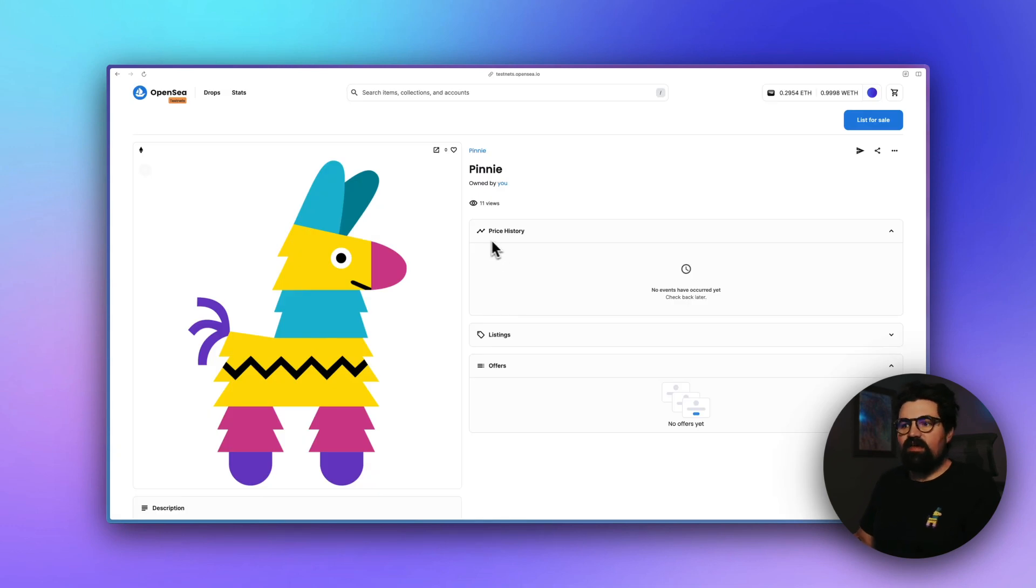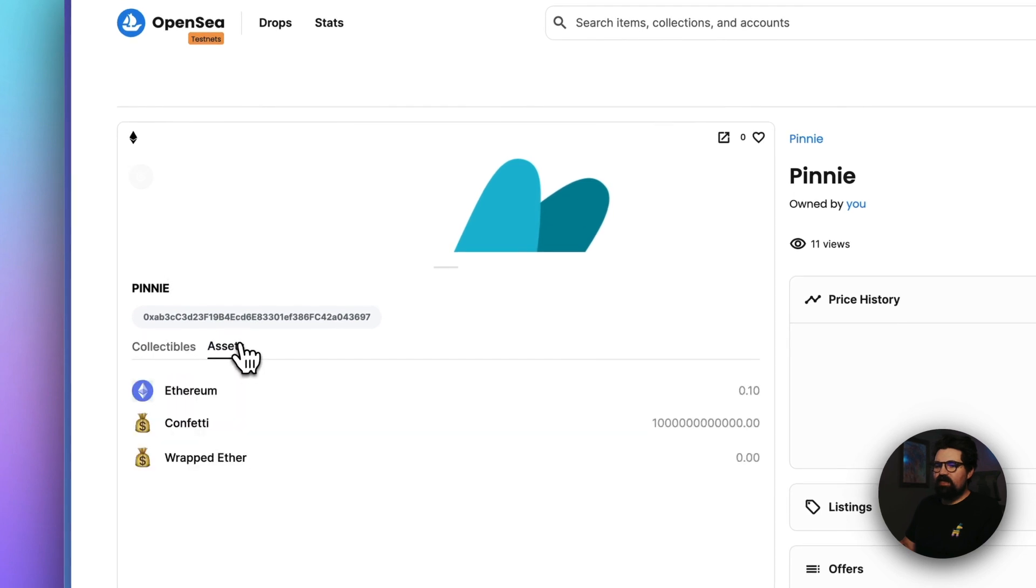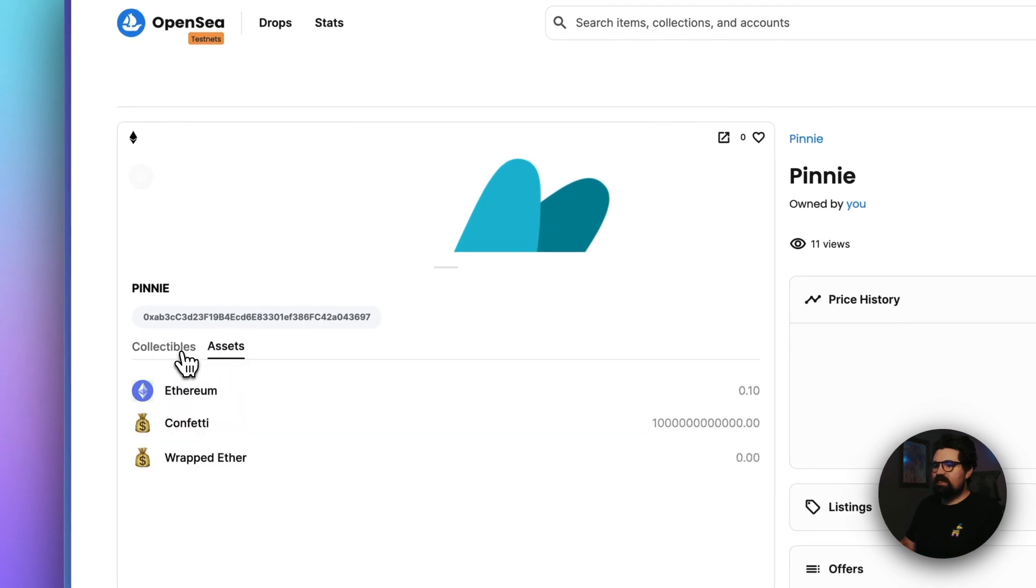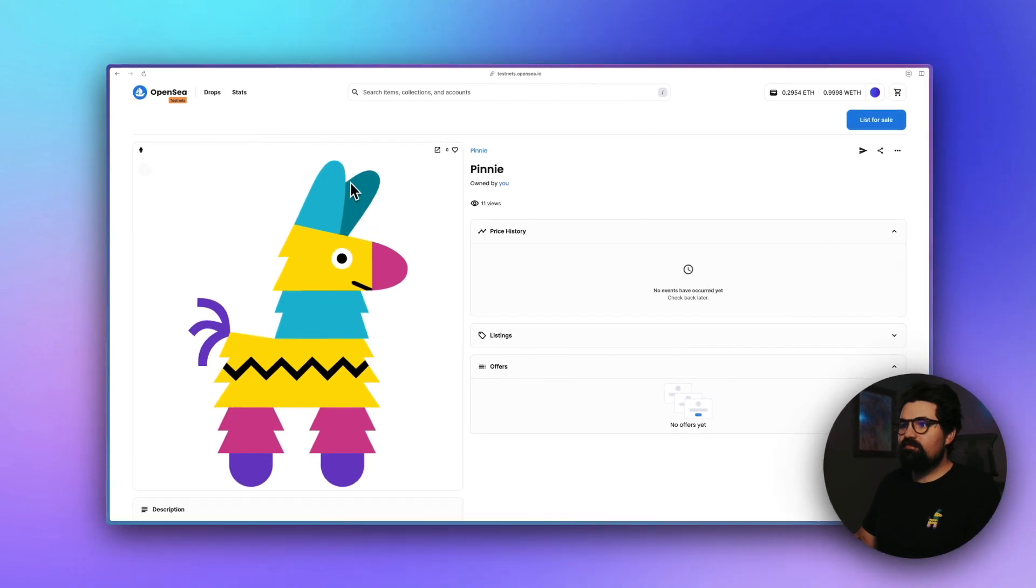So this is the same NFT on OpenSea, and I actually have a special thing. It's hard to see here. It's a little button. You press it and you can actually see all the assets owned by this NFT. It's pretty sweet.